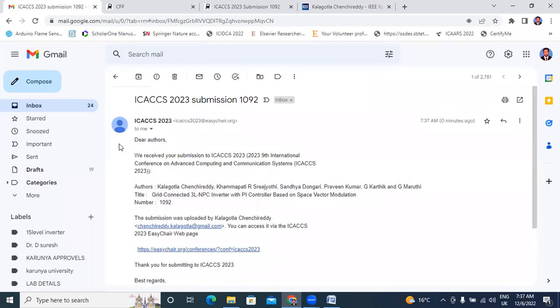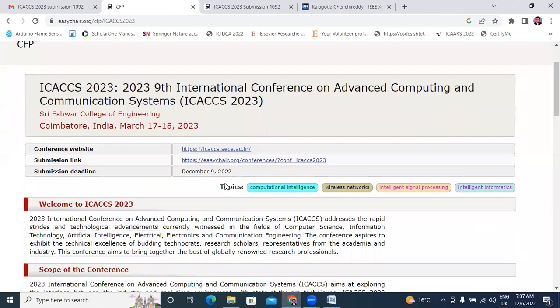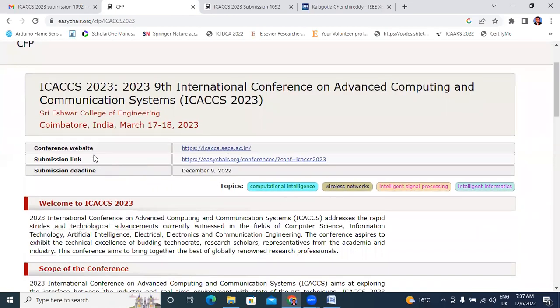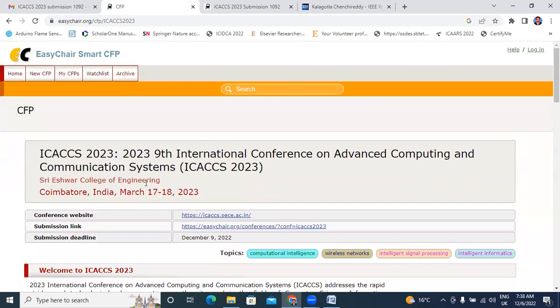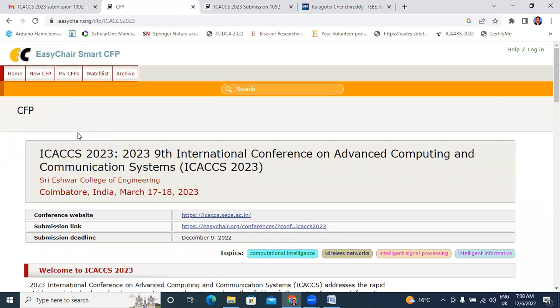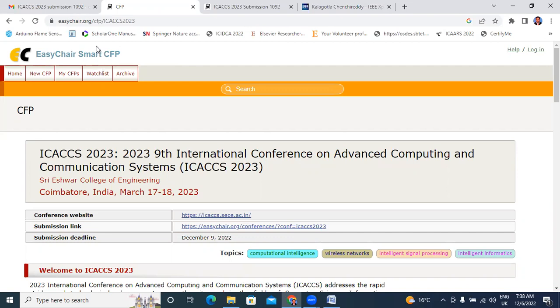At the same time I will also get an email. Here showing ICACCS 2023 submission. We received submission ICACCS 2023 9th International Conference. Here all author details, total 6 authors and the title and the number. This is my conference submission paper number. You will follow the simple steps to submit your research paper through EasyChair conference. In my upcoming video I will explain how to search conferences in EasyChair. I will provide a link in description. You will also watch that video. Thank you for watching this video.